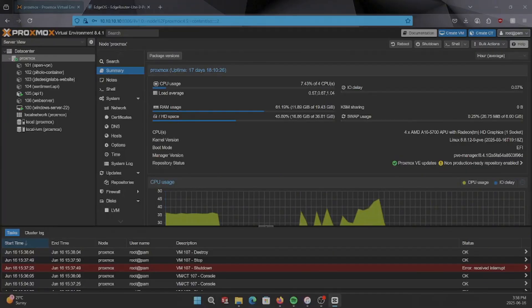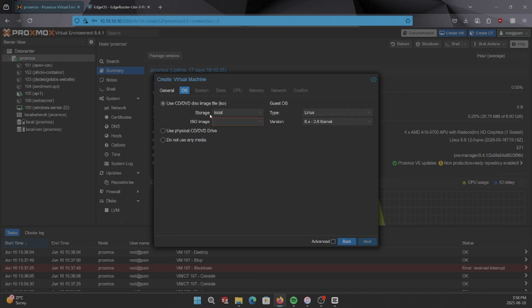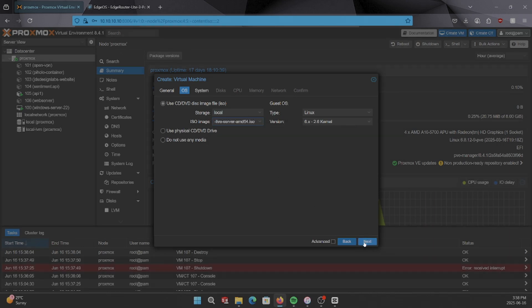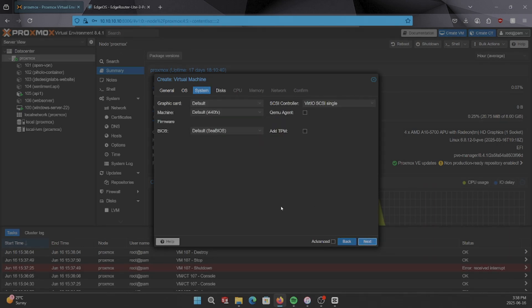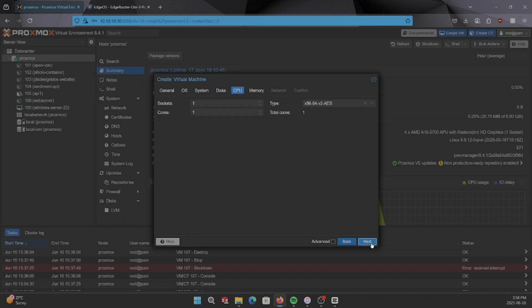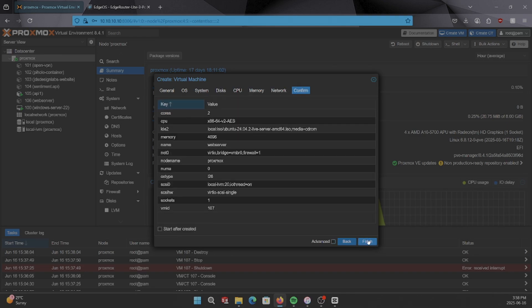In Proxmox, I'm creating a new VM and mounting the latest Ubuntu server ISO. We're going to name it web server and set it up with 20 gigabytes of storage. I'm giving it two CPU cores and four gigs of RAM. You can leave the network card as default and then select start after created.